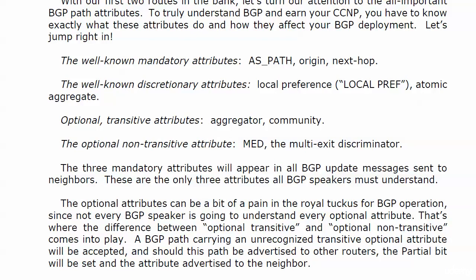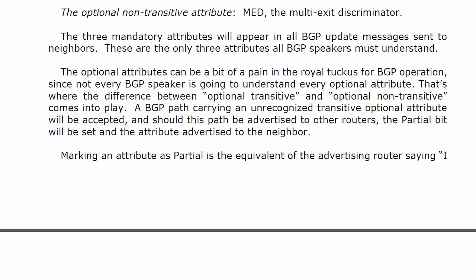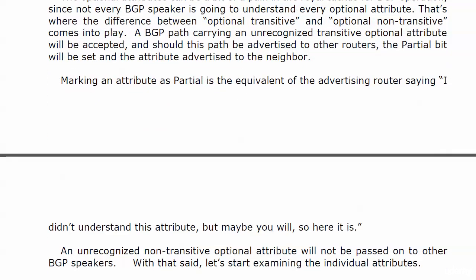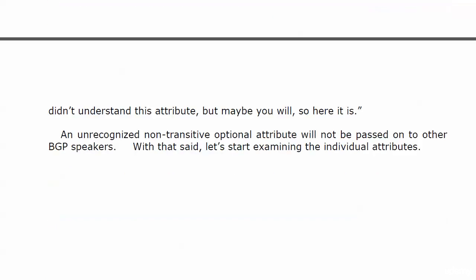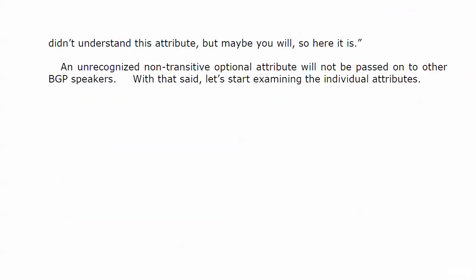And that's where the difference between optional transitive and optional non-transitive comes into play. A BGP path that's carrying an unrecognized transitive optional attribute will be accepted. And should that path be advertised to neighbors, the partial bit will be set and the attribute advertised to the neighbor. Now, marking an attribute as partial is really the equivalent of the advertising router saying, Hey, you know, I didn't understand this, but maybe you will. So, here it is.